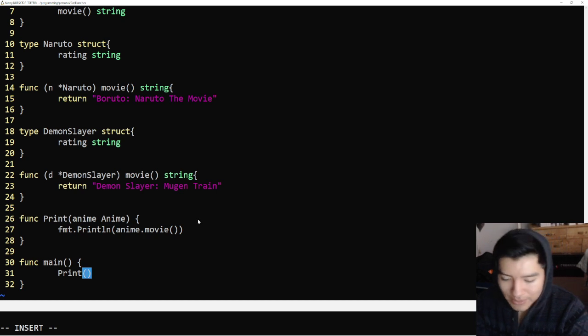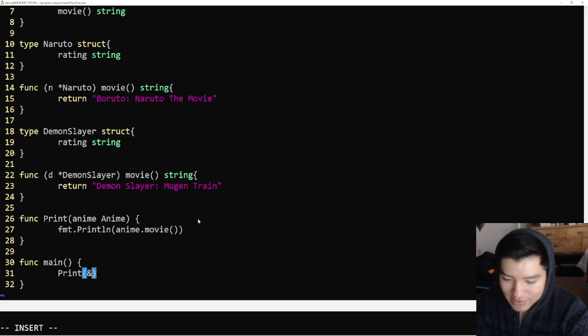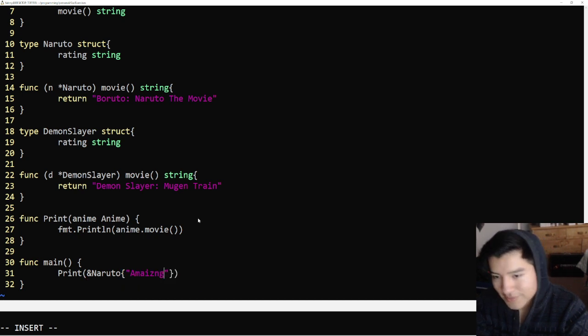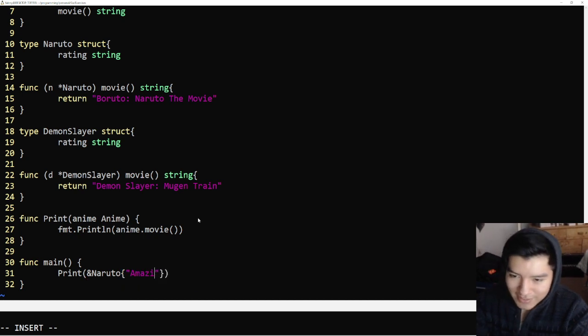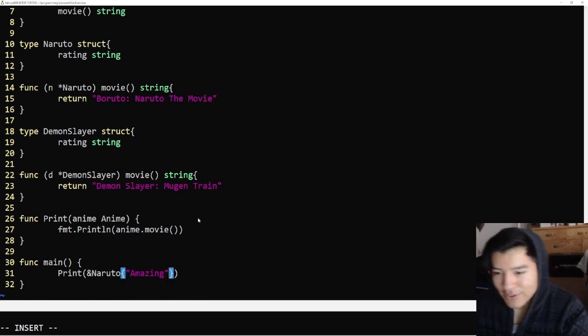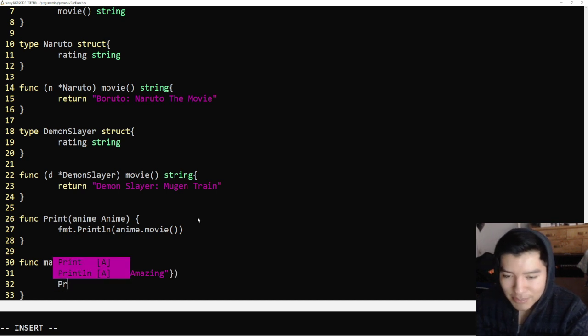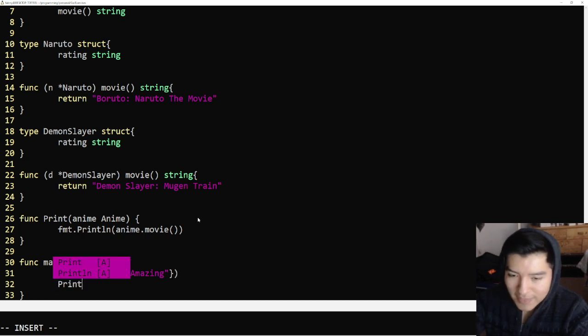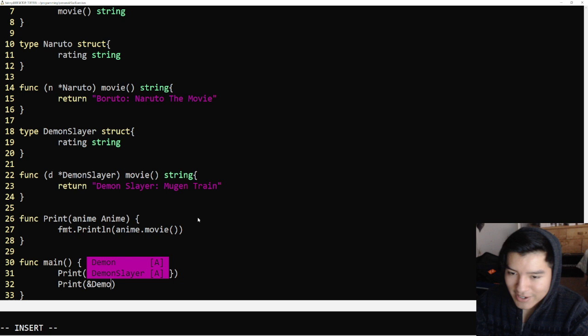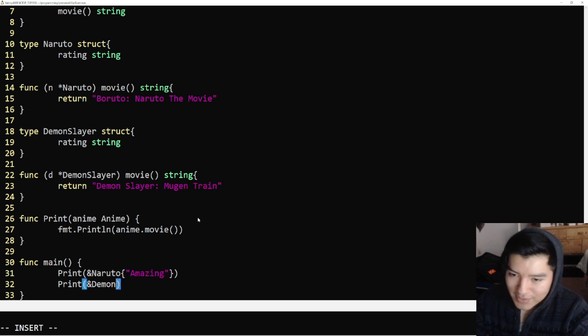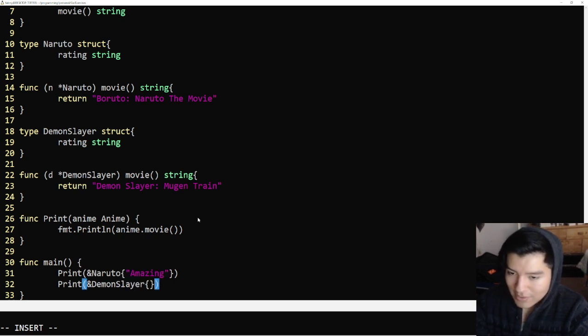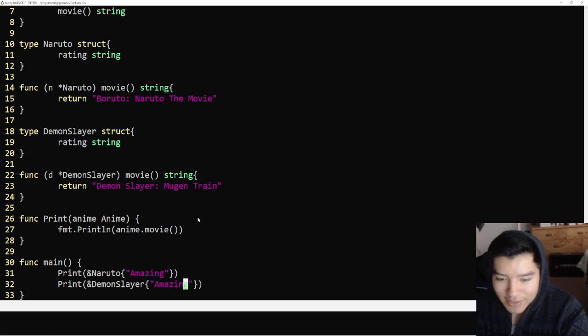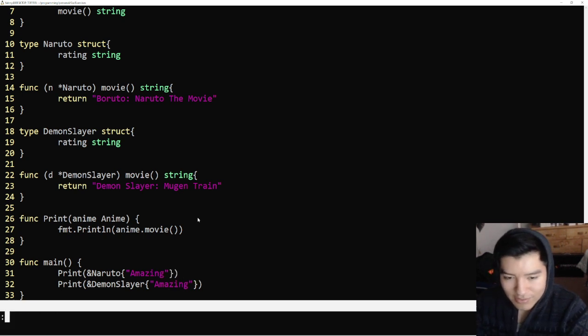And we're going to give it address of Naruto amazing. That's my favorite word I guess now, amazing. And we're going to print Demon Slayer amazing. This is going to hopefully run. There we go.